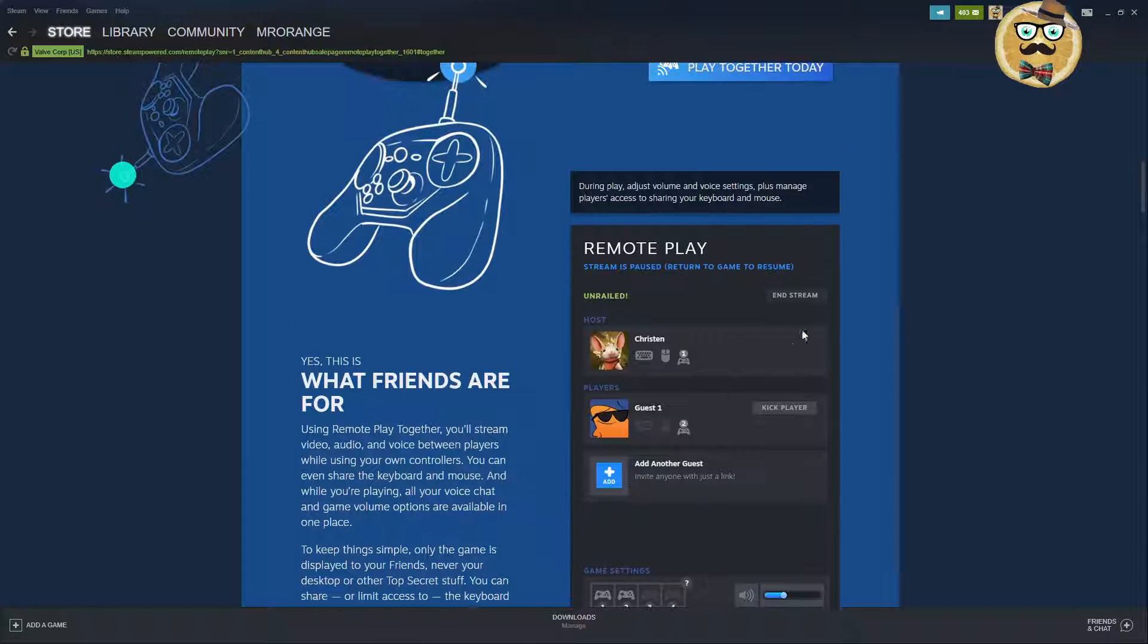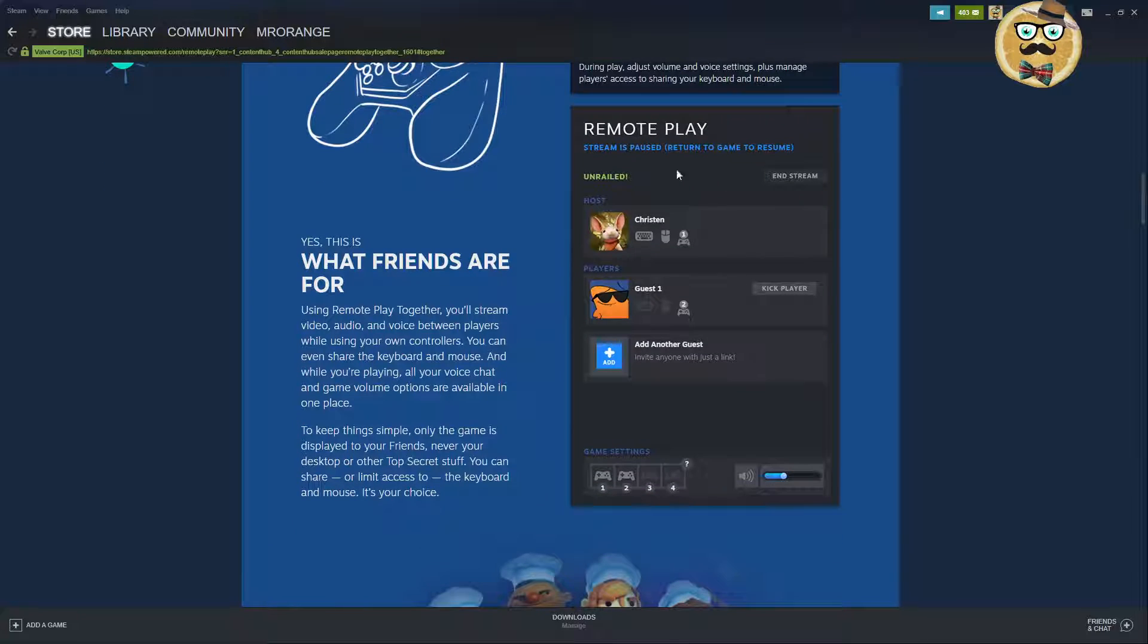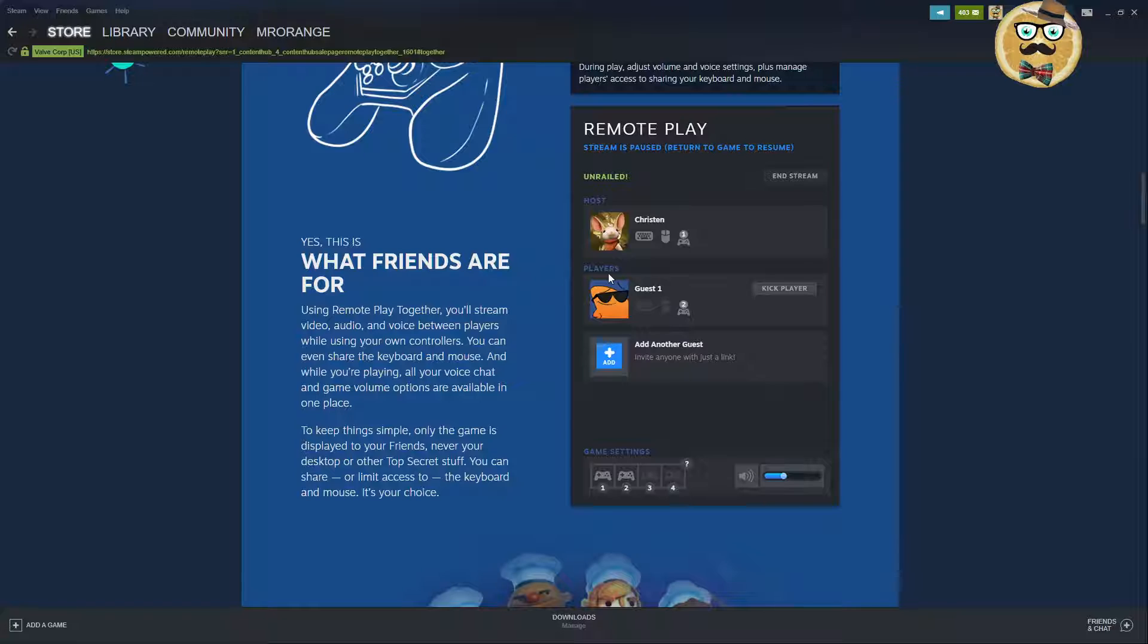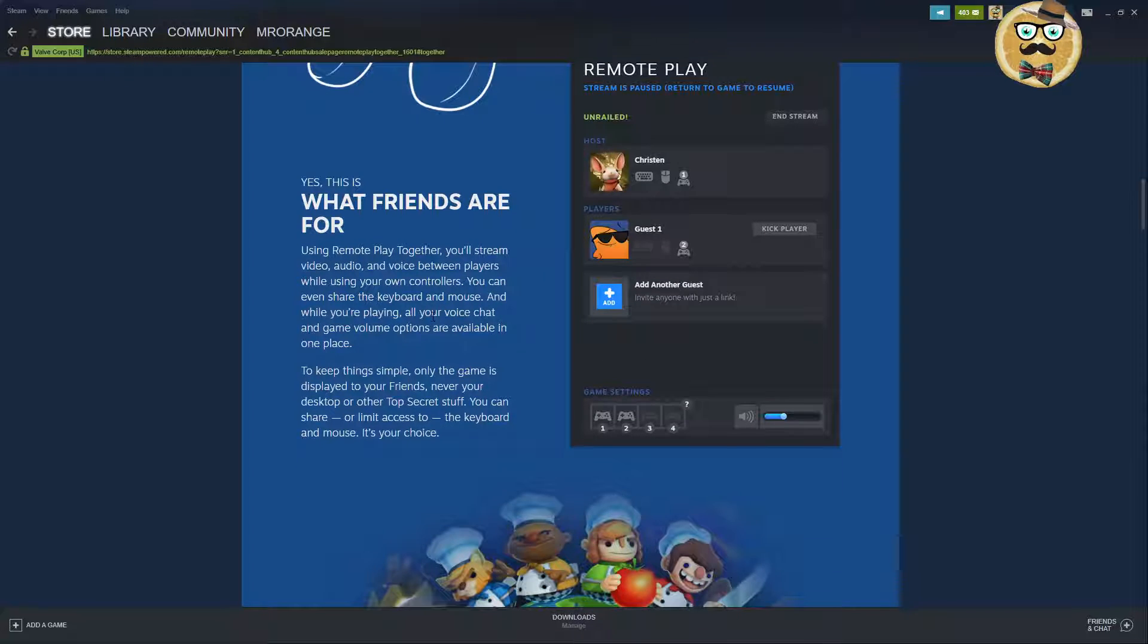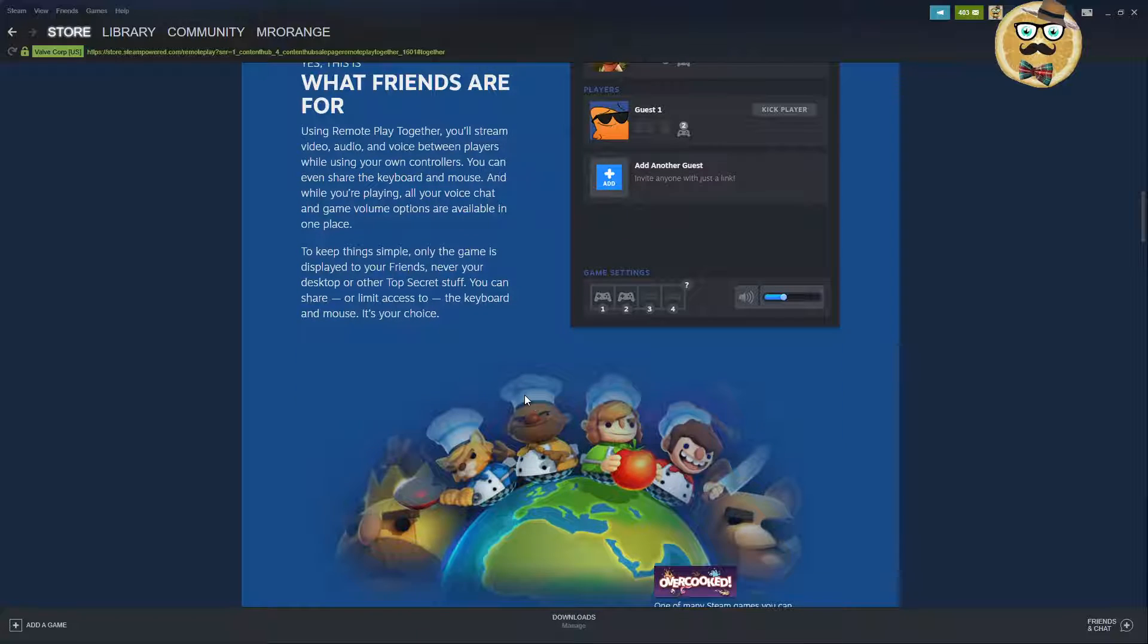During play, adjust volume and voice settings plus manage players' access to sharing your keyboard and mouse. Then it looks like this: Remote Play stream is paused, return to game to resume. The host is Kristen here and then you have different players, guest one, and you can add another player. Using Remote Play Together, you'll stream video, audio and voice between players while using your own controllers. You can even share the keyboard and mouse. All your voice chat and game volume options are available in one place to keep things simple. Only the game is displayed to your friends, never your desktop, very important.